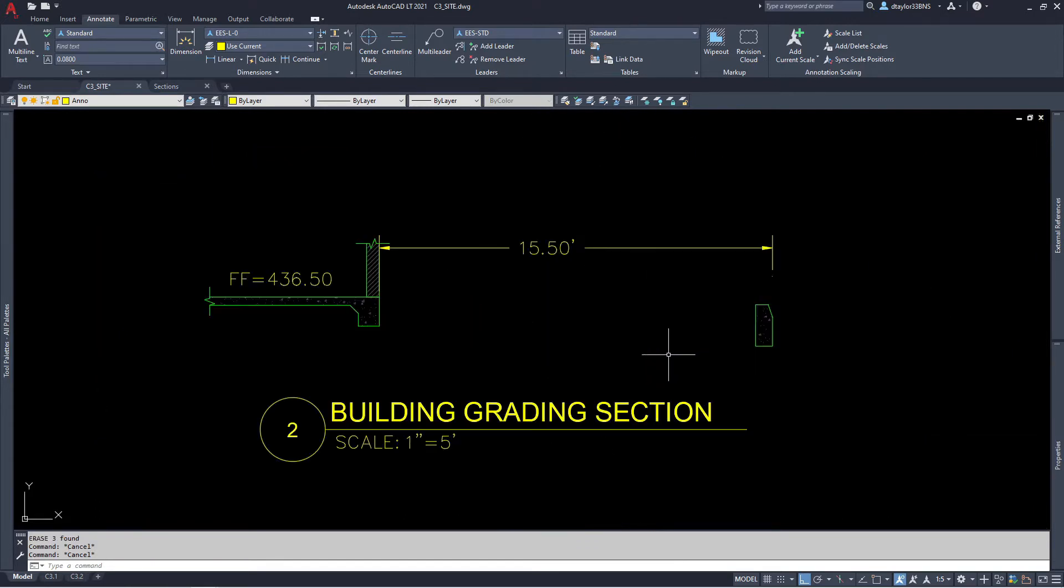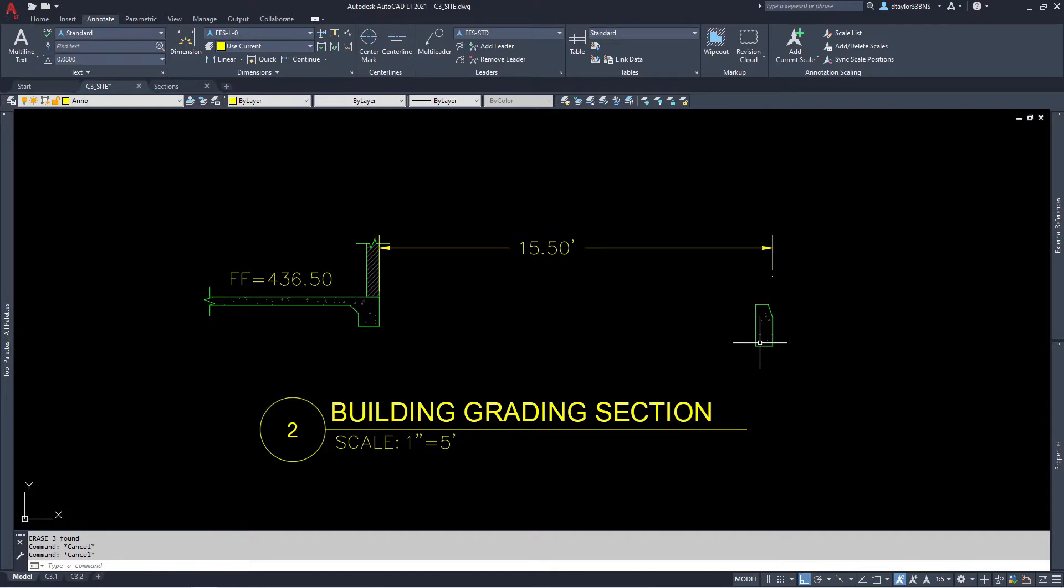You can see we have cross-section two set up. We've got the building and the curb shown. The curb, by the way, is going to be highlighted in a subsequent video. So stay tuned for that. Let's get started.